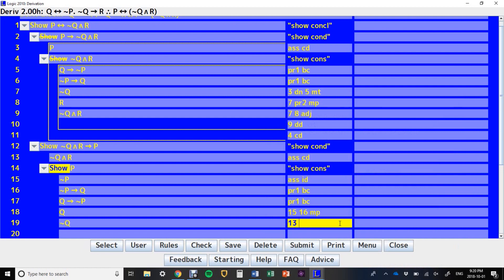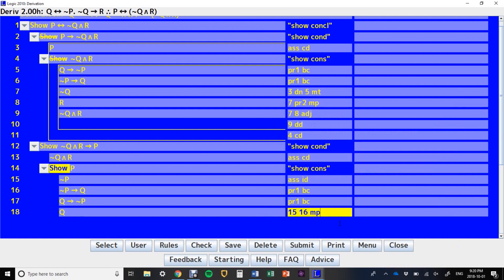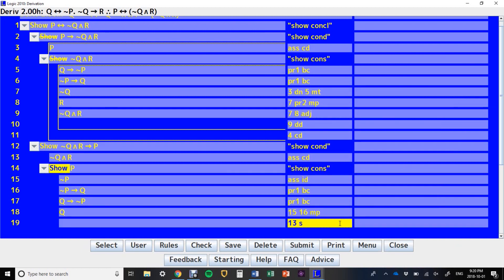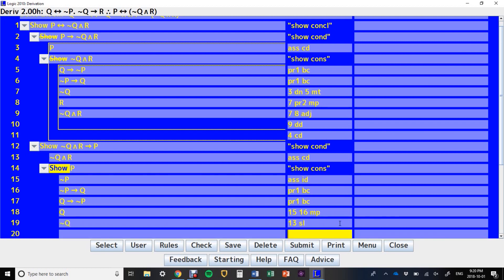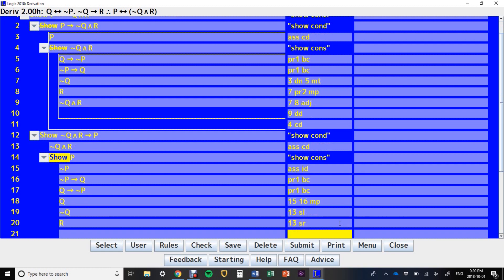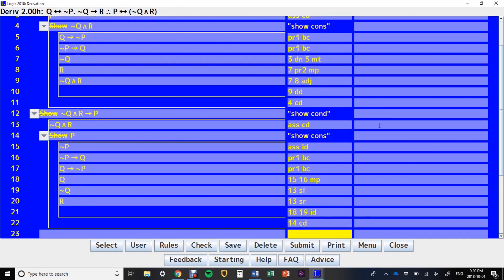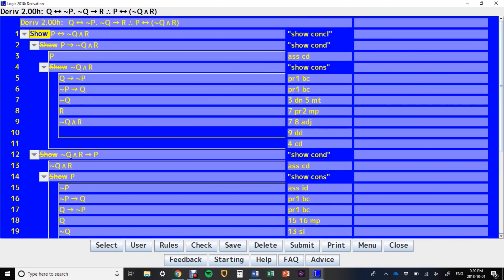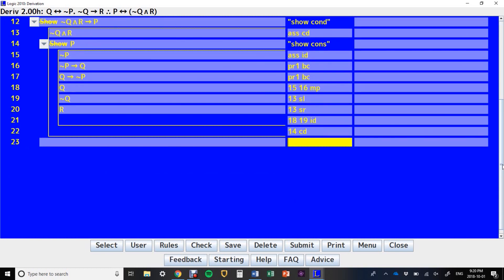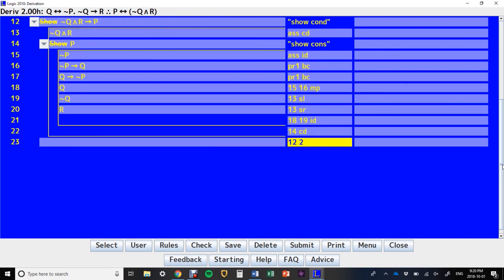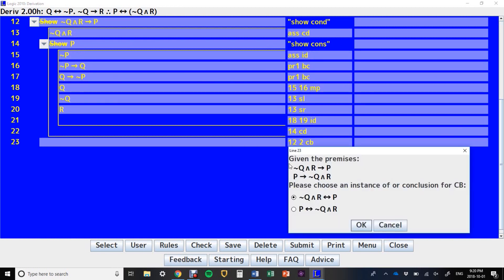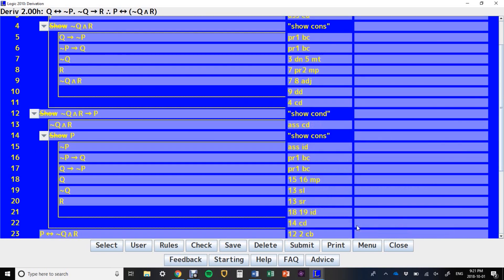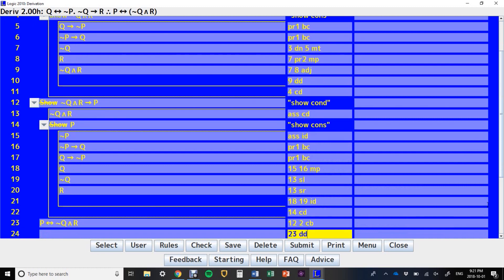If we had written 'simplify left', it would have just known we wanted NOT Q. If we'd written 'simplify right', we'd get NOT R. But what we wanted was lines 18 and 19, indirect derivation; line 14, conditional derivation. Now we have the two halves of our biconditional — line 12 and line 2. So lines 12 and 2, conditional to biconditional, and it asks us to choose the order. We want P biconditional NOT Q and R, and on line 23 we've done a direct derivation.